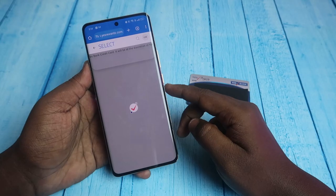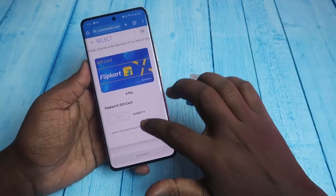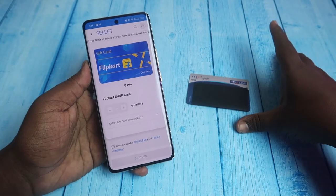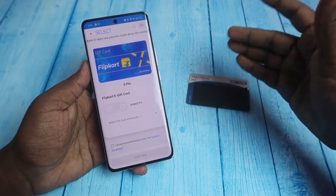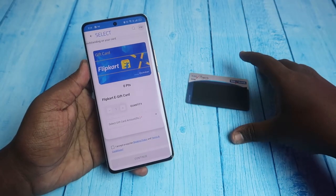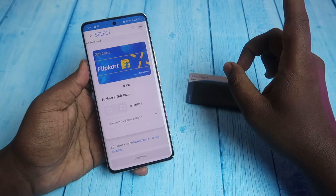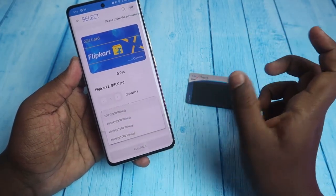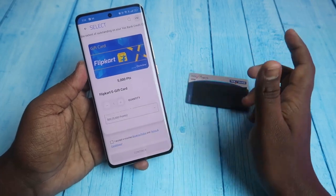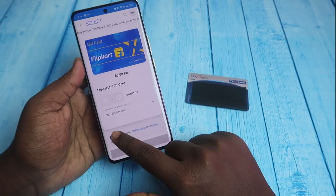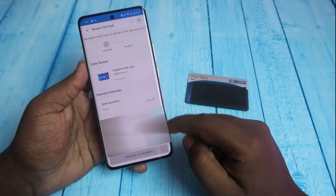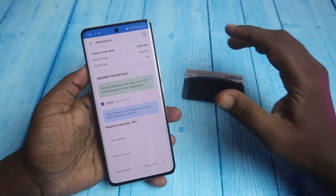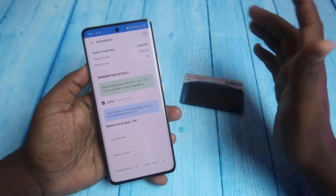However, there are some constraints on redeeming gift cards with SB bank credit card. For example, clicking on the Flipkart e-gift card, the reward point value differs based on the card you use — for me, 10 points equals 1 rupee. So 5000 points equals 500 rupees worth of value. I'll select the 5000 points for 500 rupees, check it, and click 'Continue' and 'Proceed to Payment'.